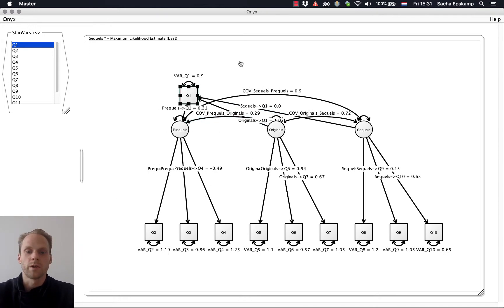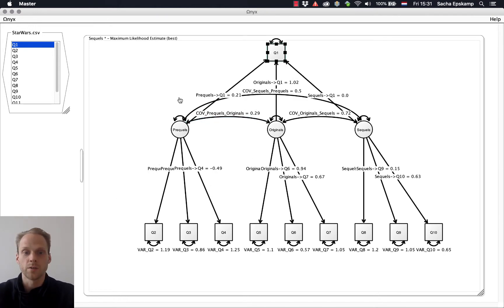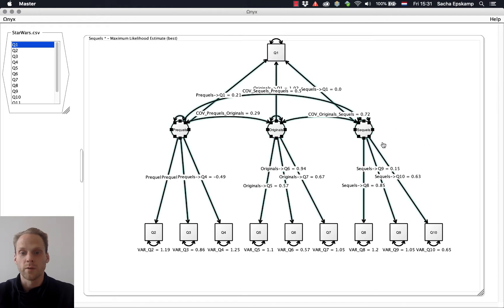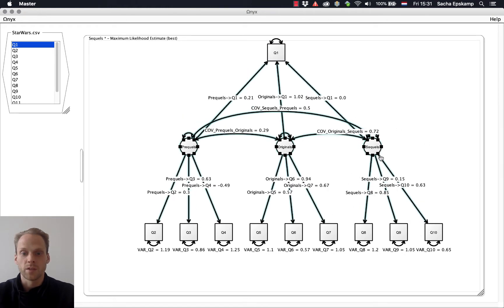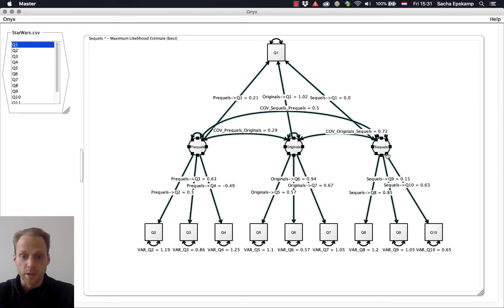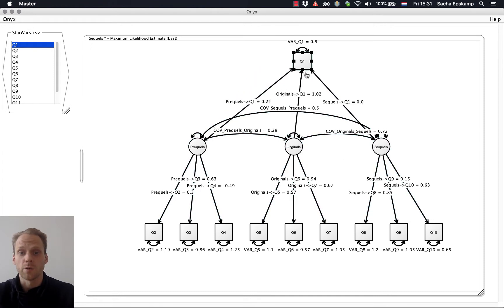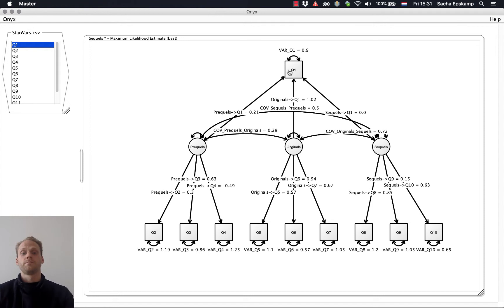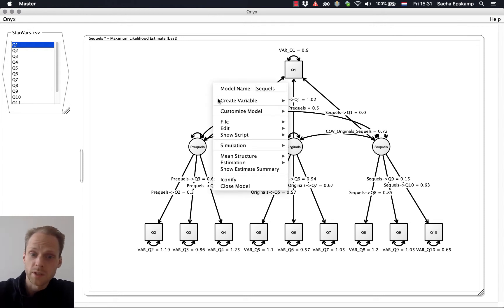Now this one I might want to drag around. That's actually a pretty nice thing I can do now in Onyx. I can change the model in any way I want. I can make these path diagrams pretty nice. And that helps a lot also with checking if a model is specified correctly or not.